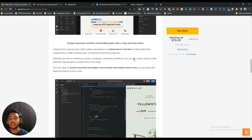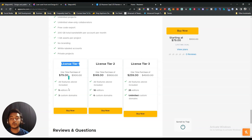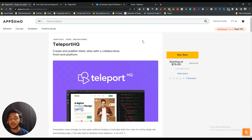Looking at the lifetime deal pricing of Teleport SQ, they are offering up to License Tier 3. On the top license tier you can have unlimited custom domains and 25 editors for $259 USD. In License Tier 1 you get 3 custom domains, 5 editors for $79 USD. You can get at least a 10% discount on this price — just go to the description of this video to get the 10% discount on the Teleport SQ lifetime deal.